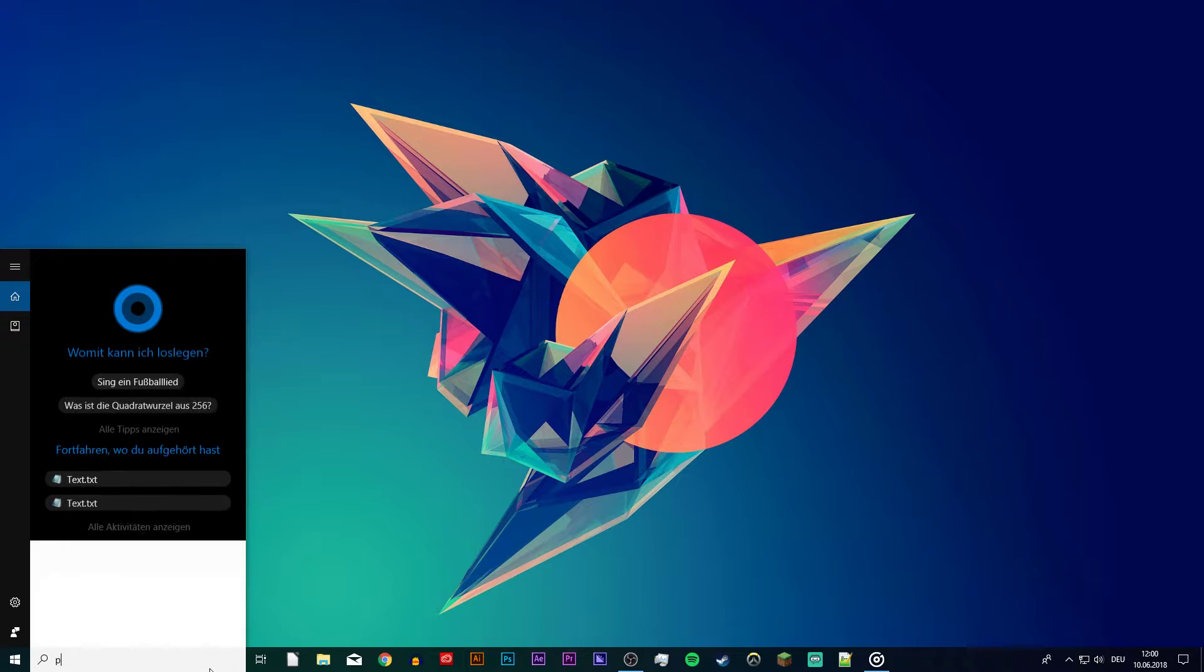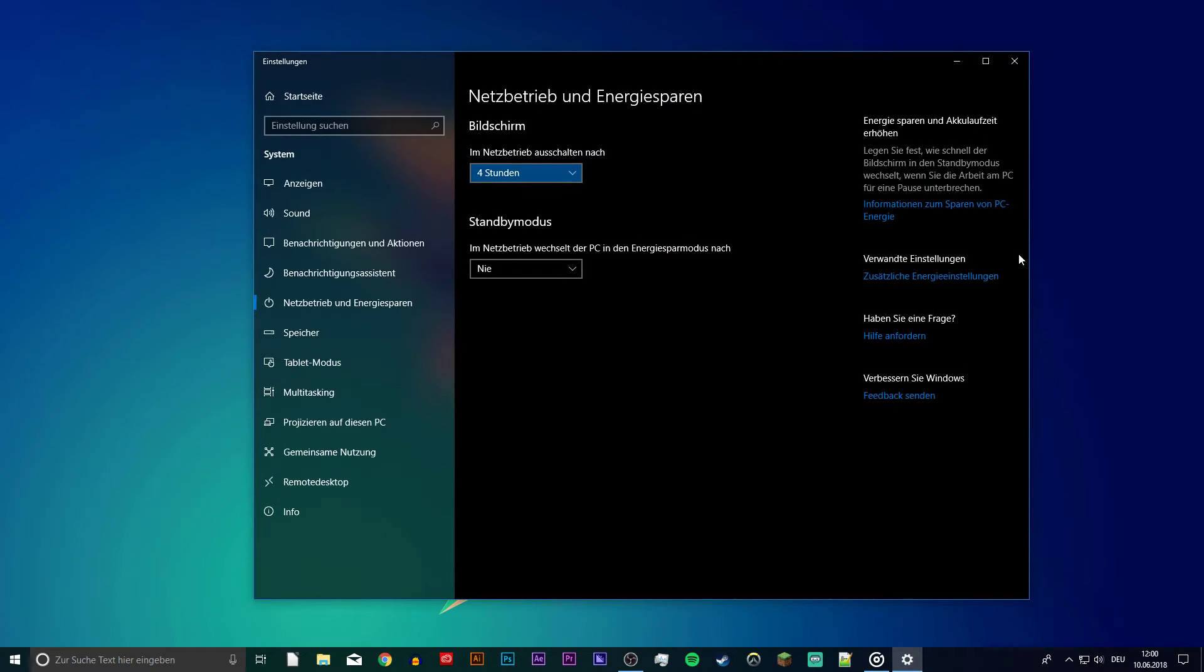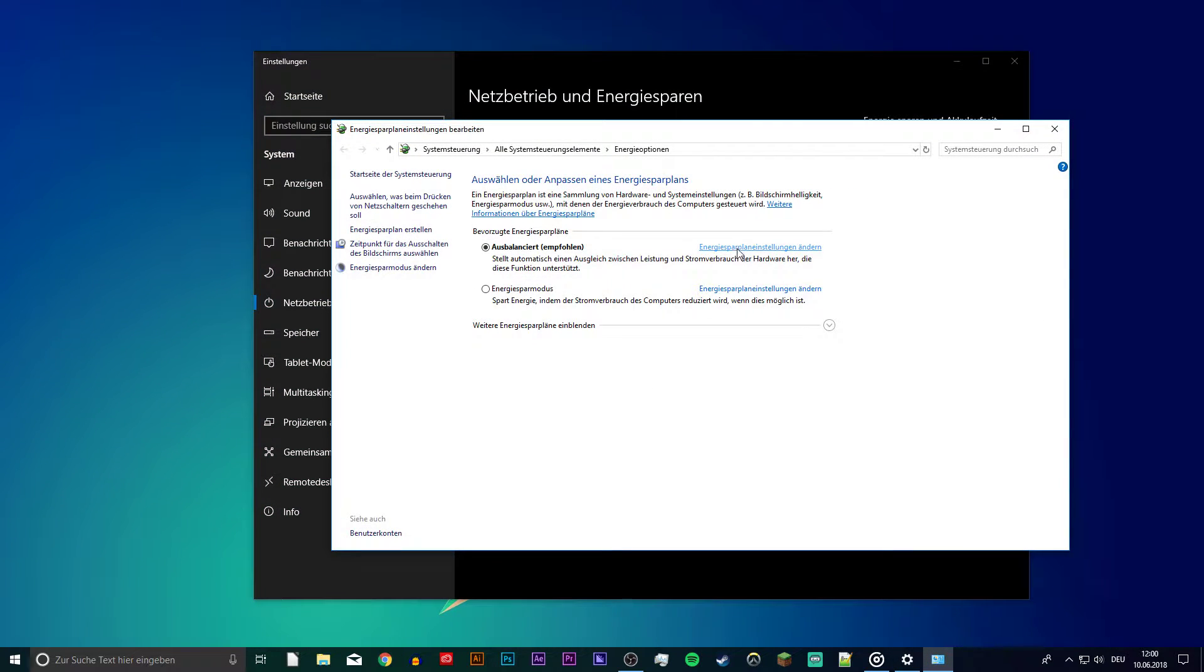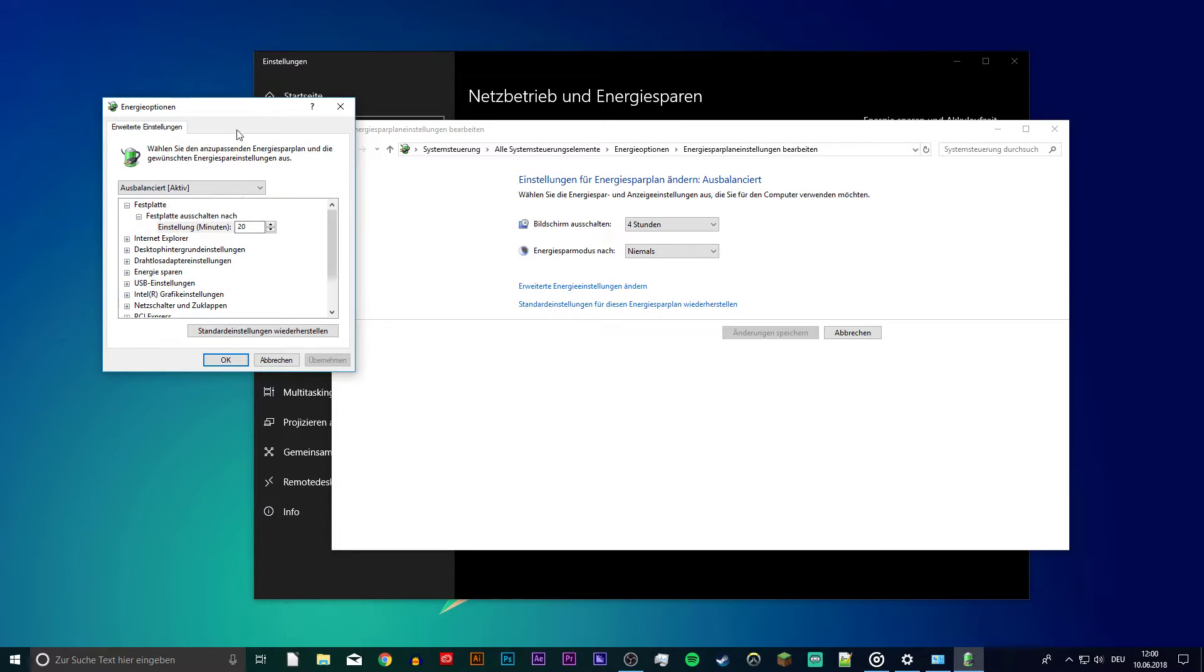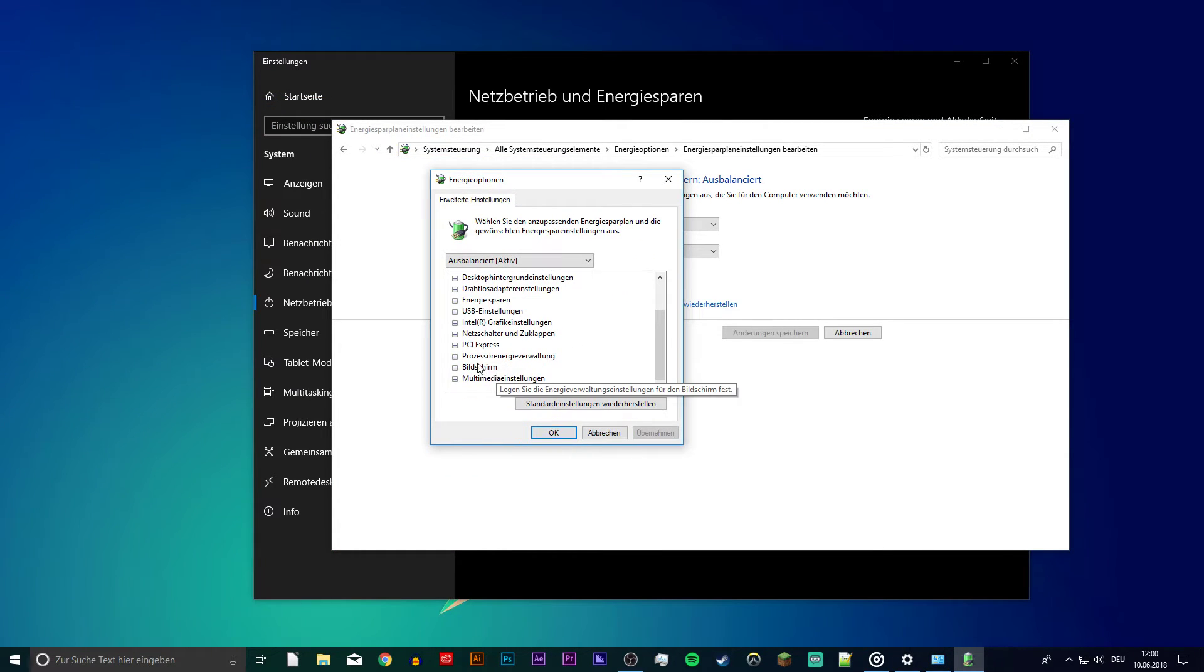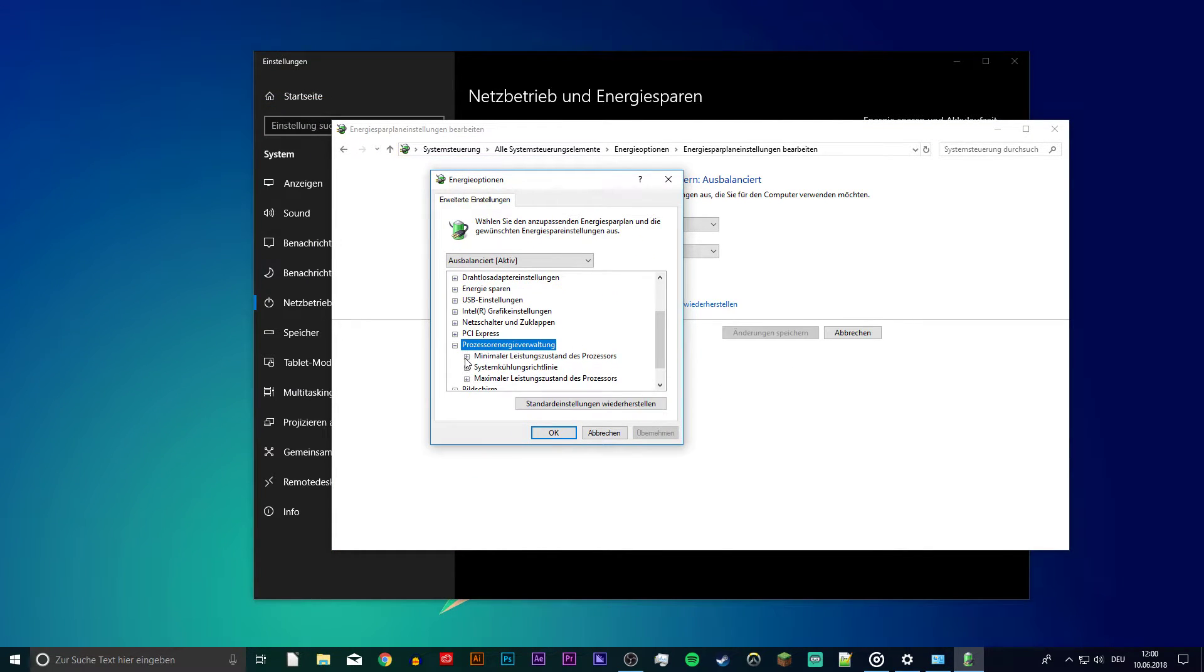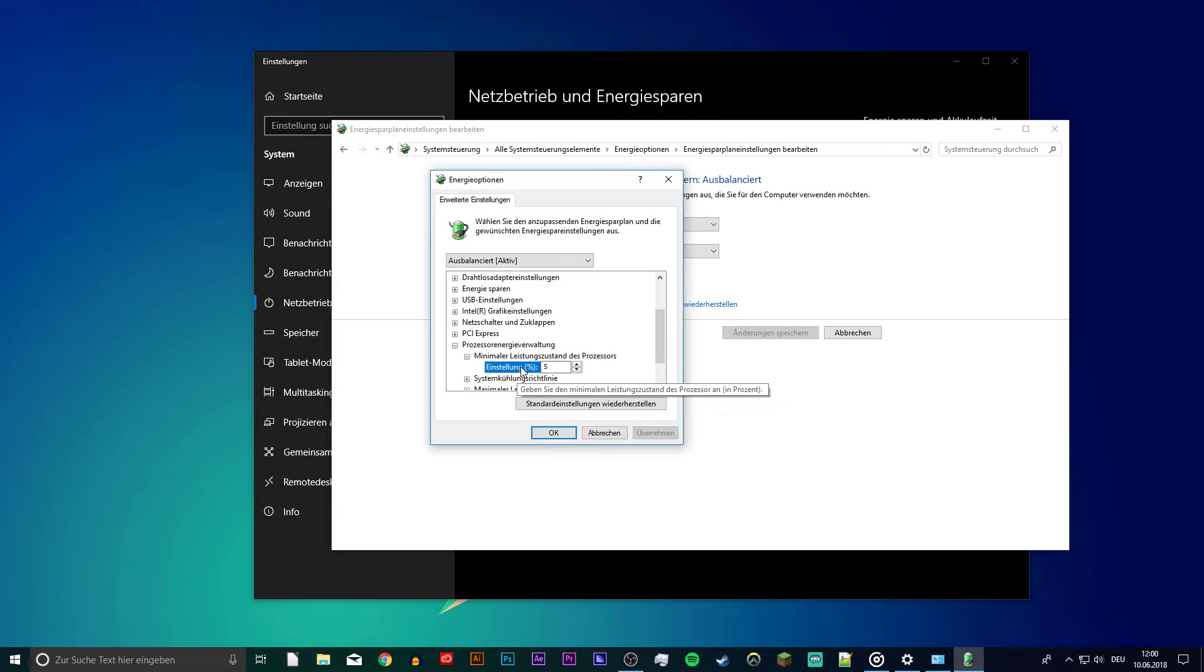Next, open up your Power Options. Here select Change Plan Settings and lastly Change Advanced Power Settings. On this window, navigate to Processor Power Management and expand the Minimum Processor State. If the value is set to 100%, then lower it to 5, and if it's not at 100, then leave it as it is.